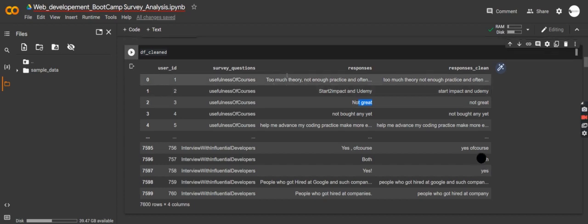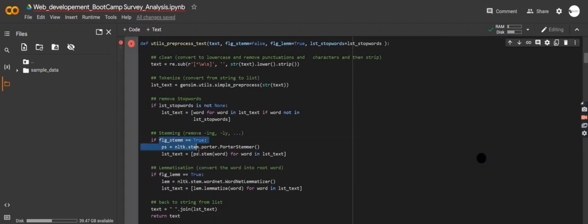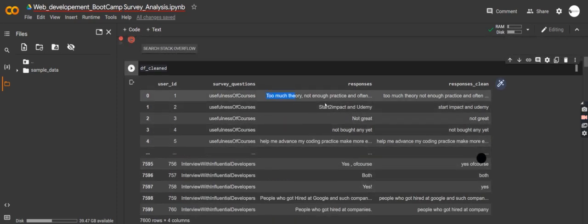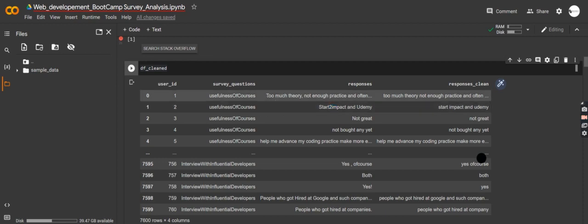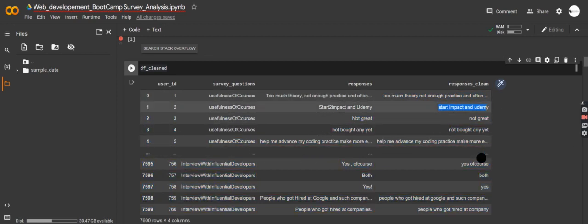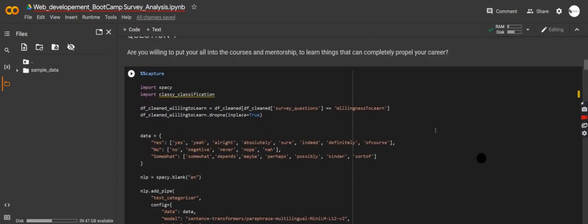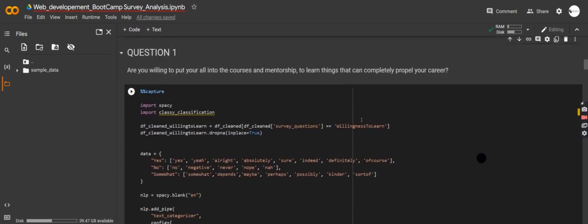The bottom line is, after the cleaning we just did — lemmatization, lowercasing — this is how our data looks before and after cleaning. You can see that we no longer have numbers or capital letters. It's normalized. I hope you understand why we do this cleaning step.